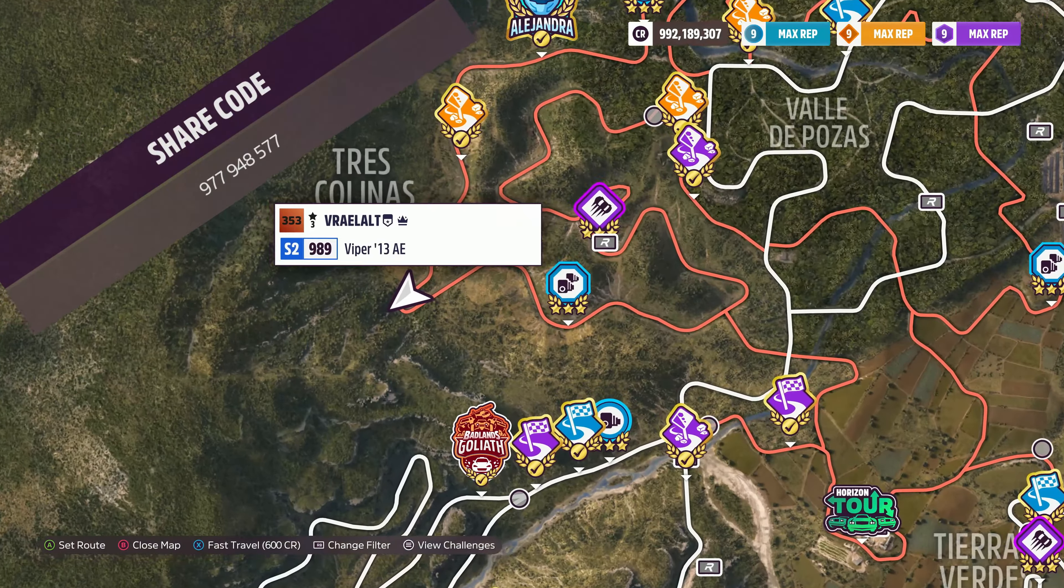If you can manage it, you just want to floor it and take all the corners as best you can. I don't think I really am using the brake that much here, but I am feathering the throttle quite a bit.